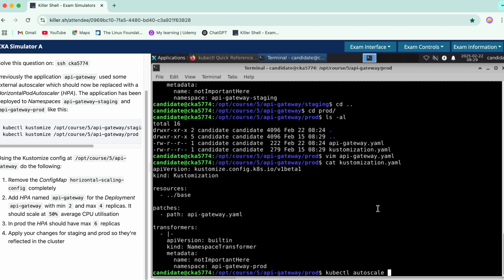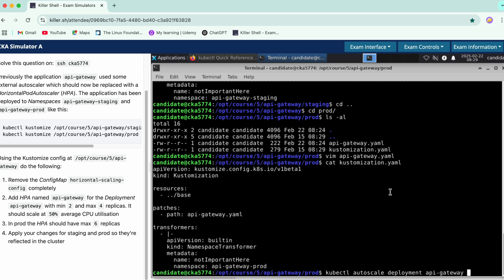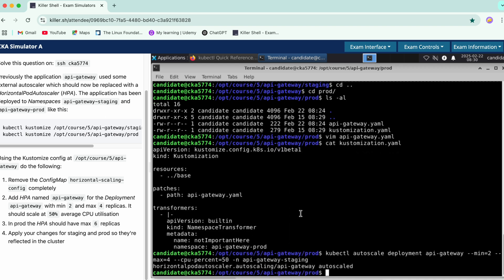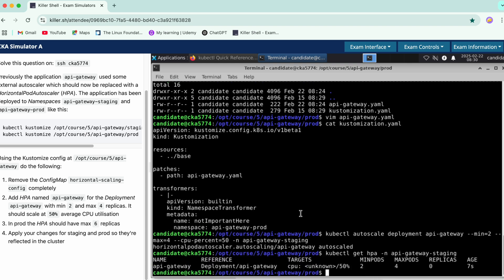kubectl autoscale, next we have the deployment with this deployment name. We have min as 2, max as 4, then we have the CPU utilization to be at 50%, and we're creating this for staging. Okay, so we have minimum pods 2, maximum pods 4 at 50%, and this is the name of the HPA, and it seems to be fine.